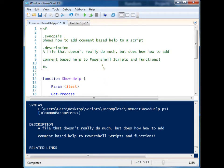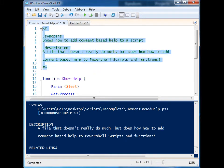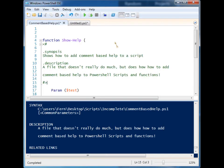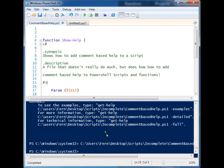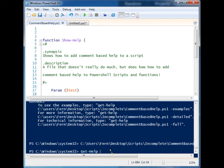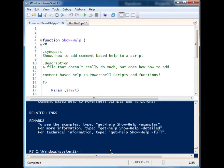how does function-based help work? It works exactly the same way. I can put this inside the function, run it, and then when I run Get-Help and give it Show-Help, you'll